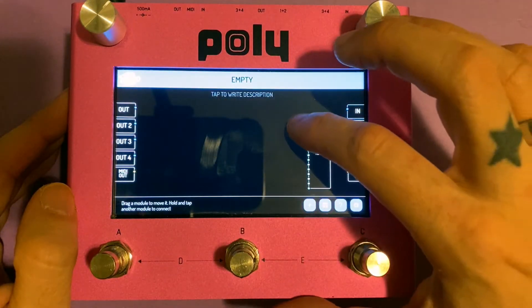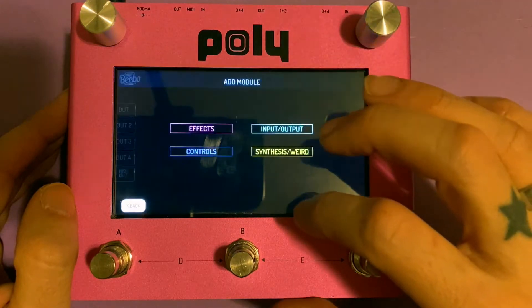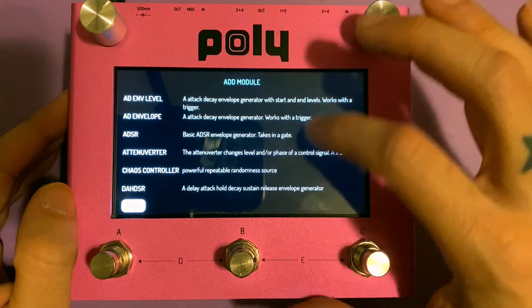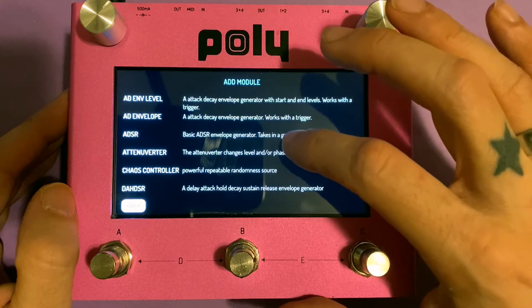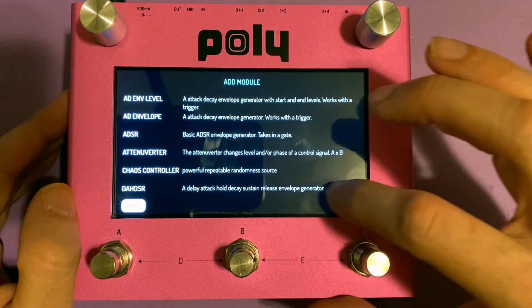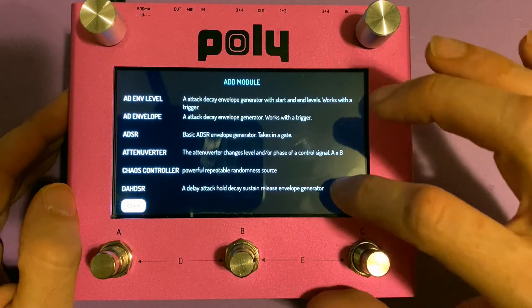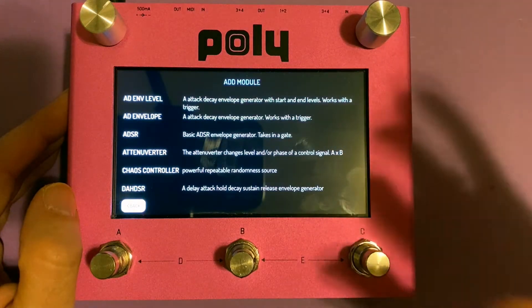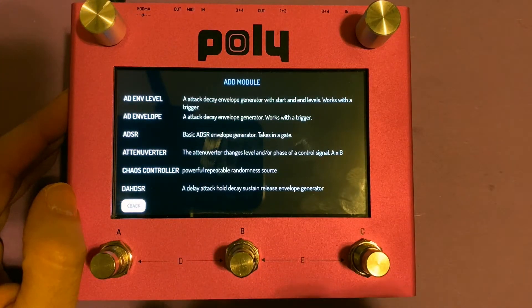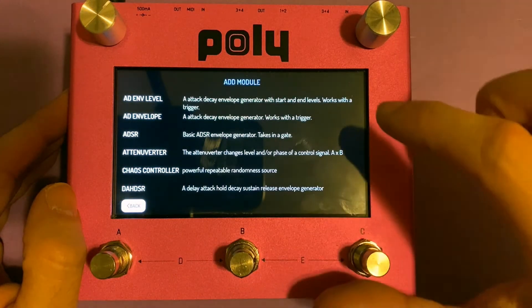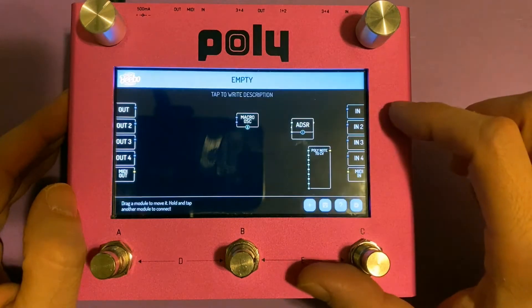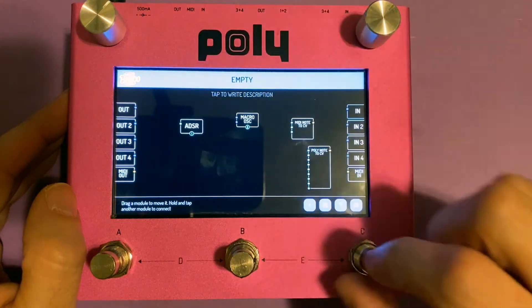I'm going to lay out some of the modules that are helpful. You have options when it comes to envelopes. I'm just going to use the basic ADSR. But you also have things like the delay, attack, hold, decay, sustain, release — the DAHDSR. That's a very cool module to play with, but we'll keep it simple right now.